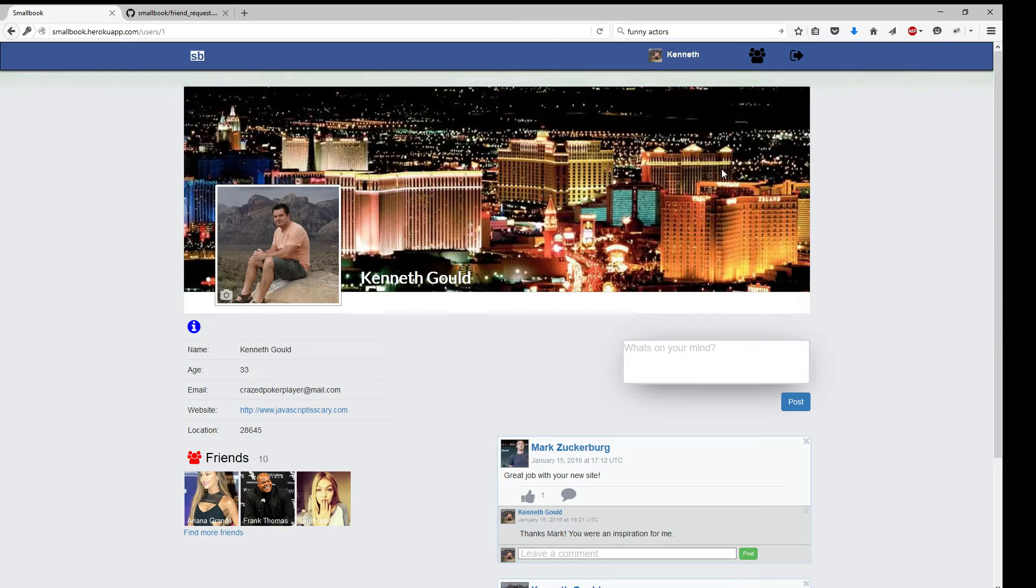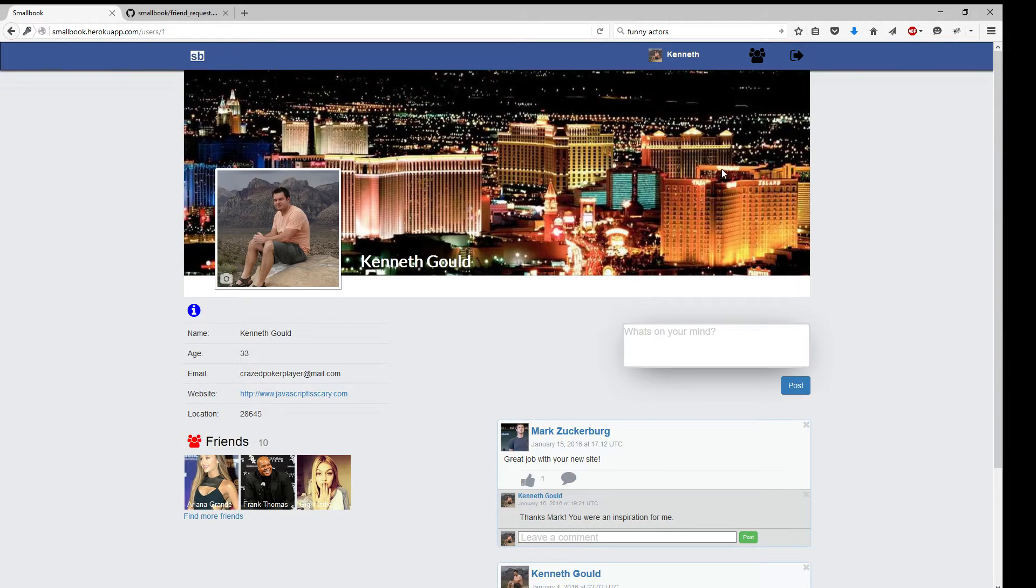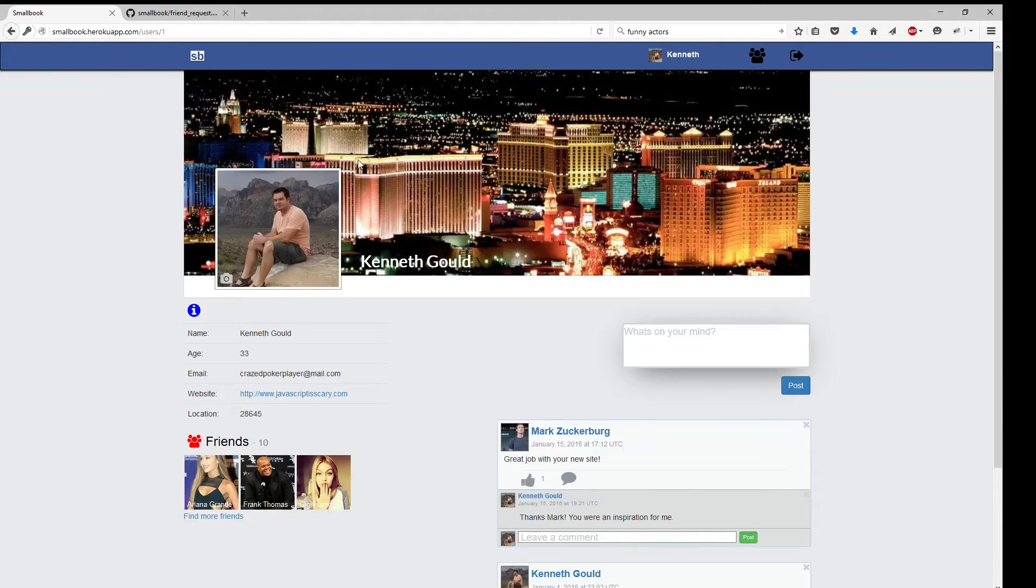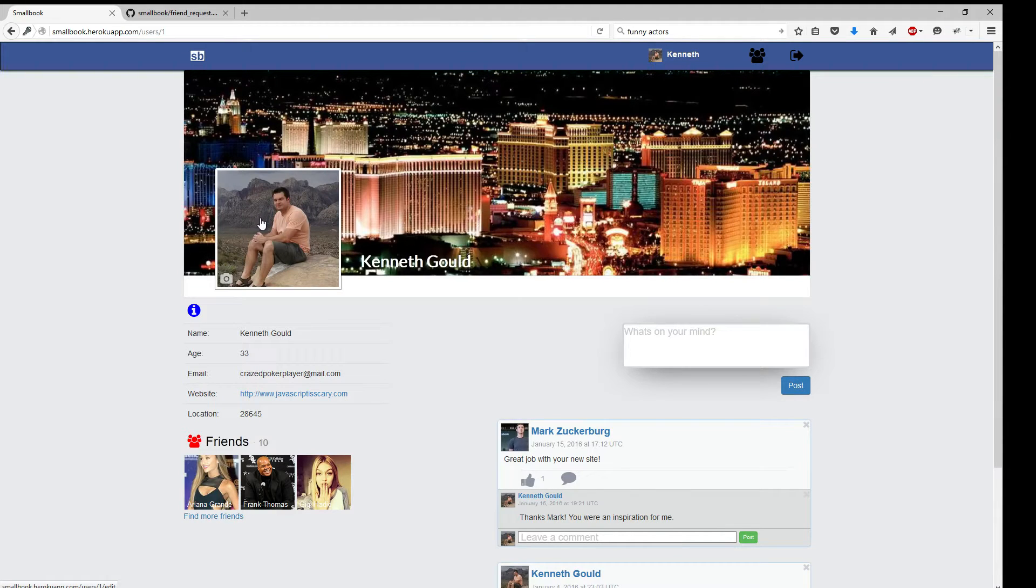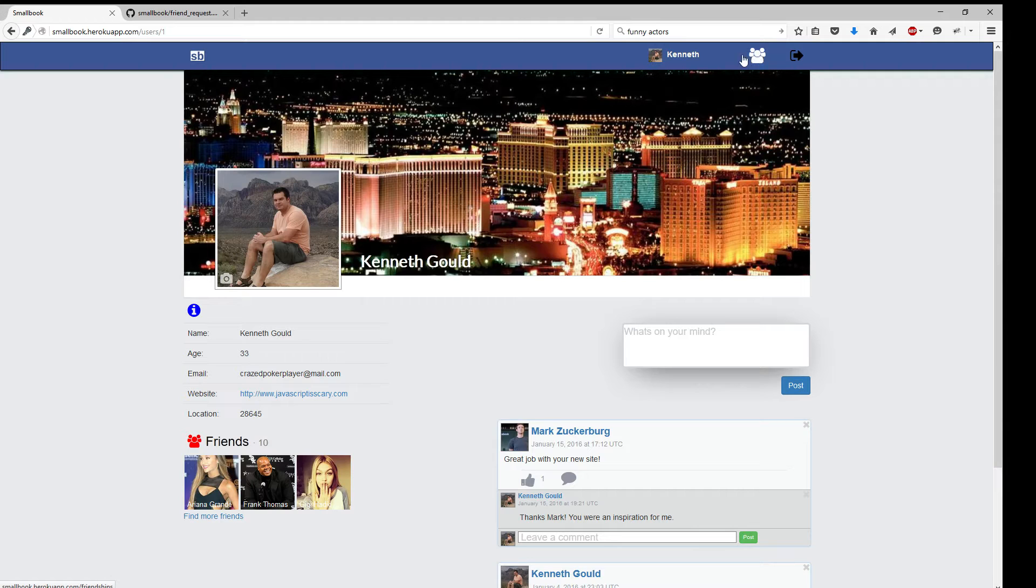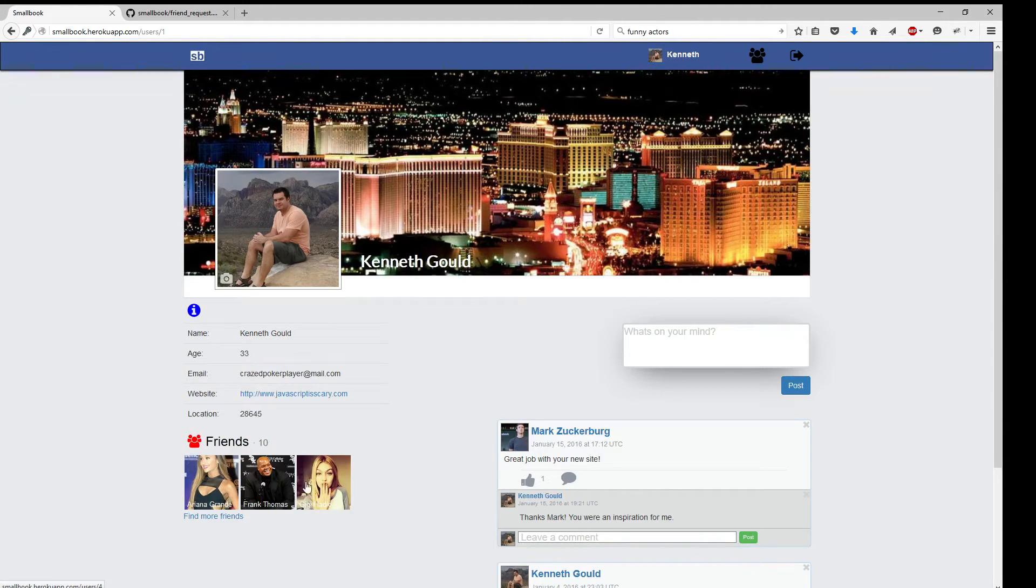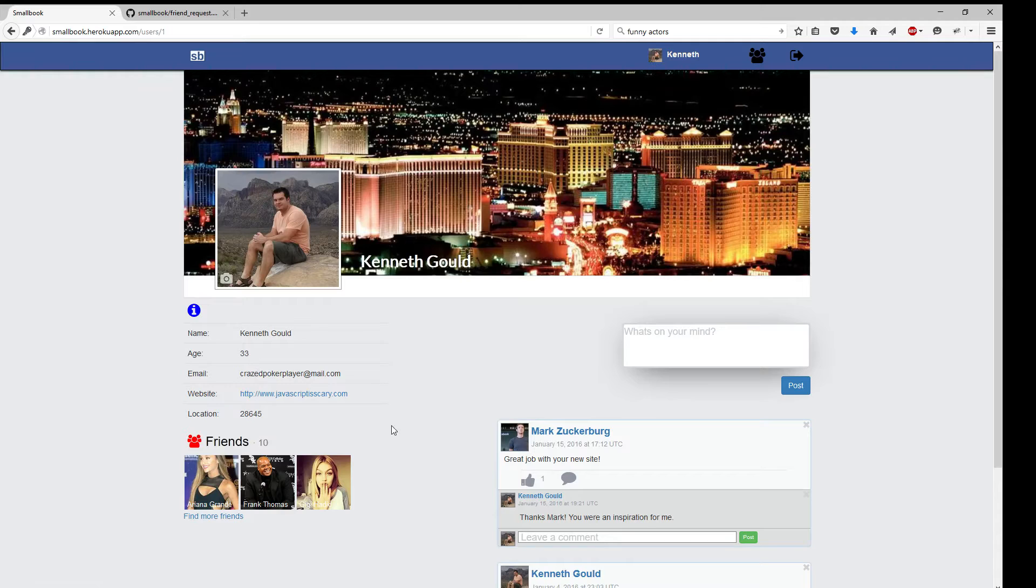As you can see, we've got a very Facebook-looking page. We've got a cover photo. We have a profile image. We have a friends icon up here. We have a list of friends over here with pictures and names. User details.